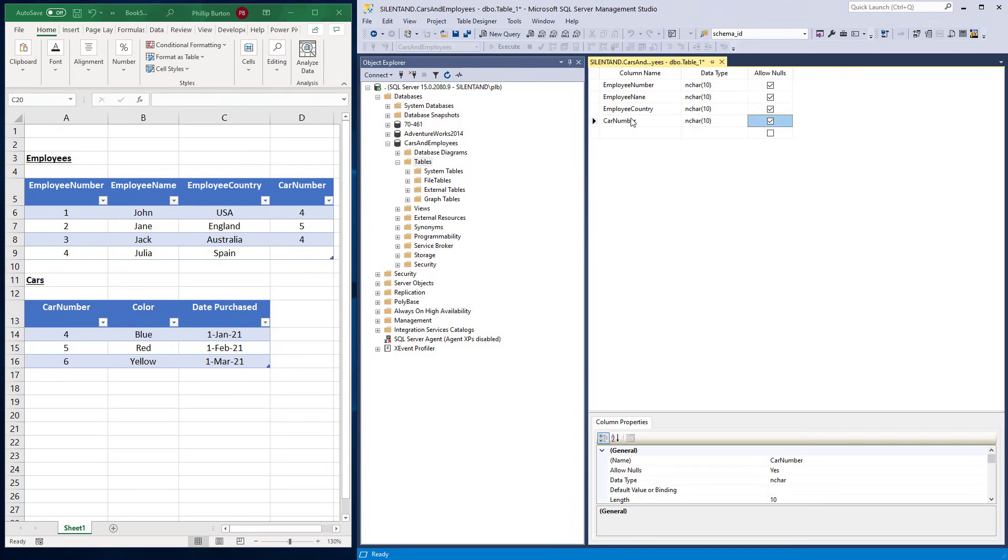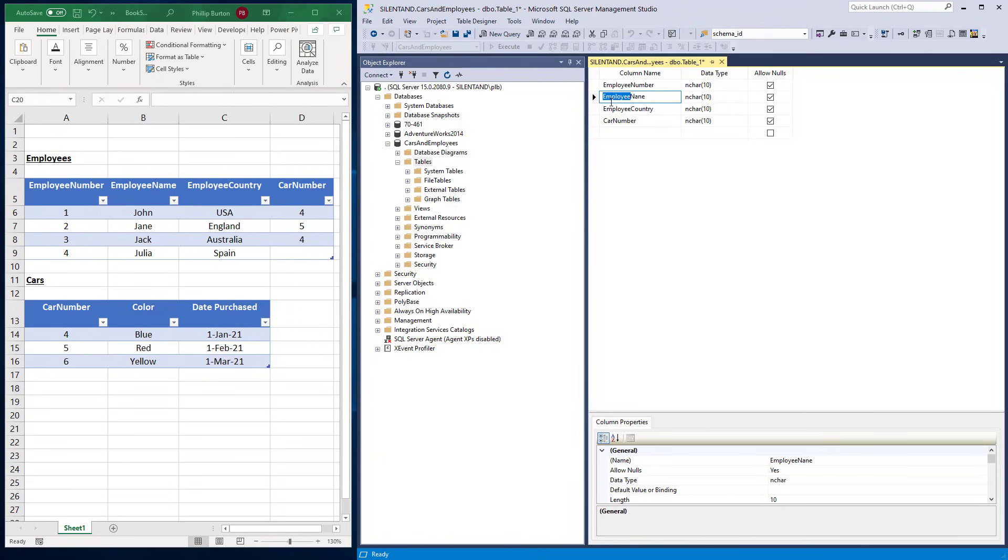Why do I put employee at the beginning of each? Because for instance, if you had name, you might have lots of names. It might not just be an employee name. You might have a name of a project. And if everything's called name, then that might cause confusion later on.